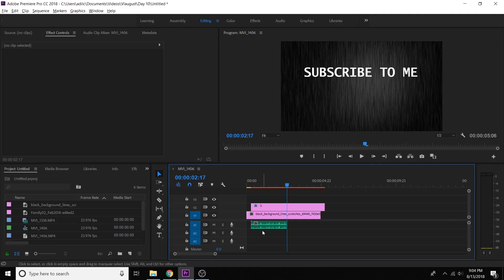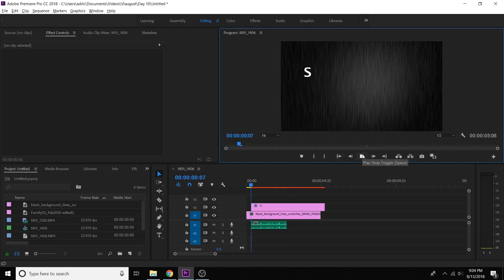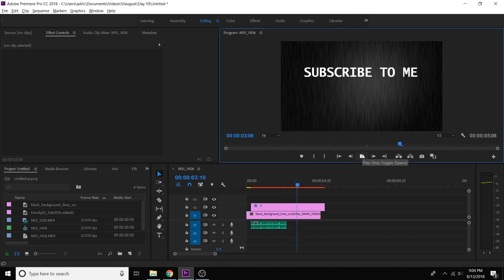I can show you the quick and dirty way that it actually still works. Now let's give it a try. And there you have it, guys — just a quick and dirty way to do the typing effect in Premiere. Easy. Keyframe, give it a letter. Keyframe, give it a letter. And you're good to go.